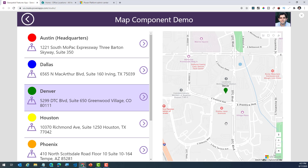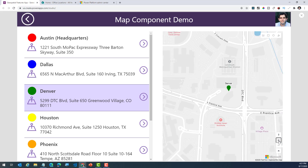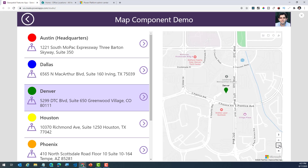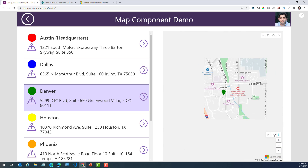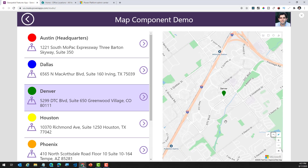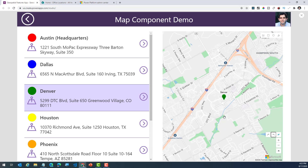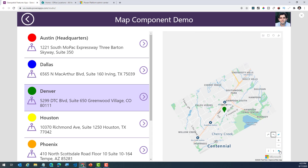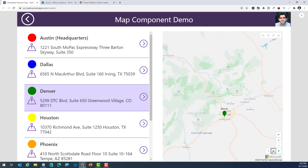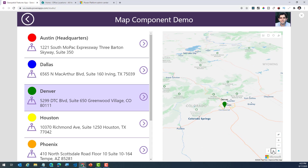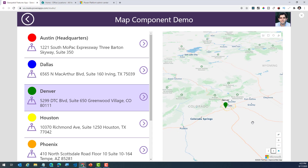With the map component in Power Apps, now I can zoom in, zoom out. I can change the direction of my map, and at the same time I can also change the pitch of my map.